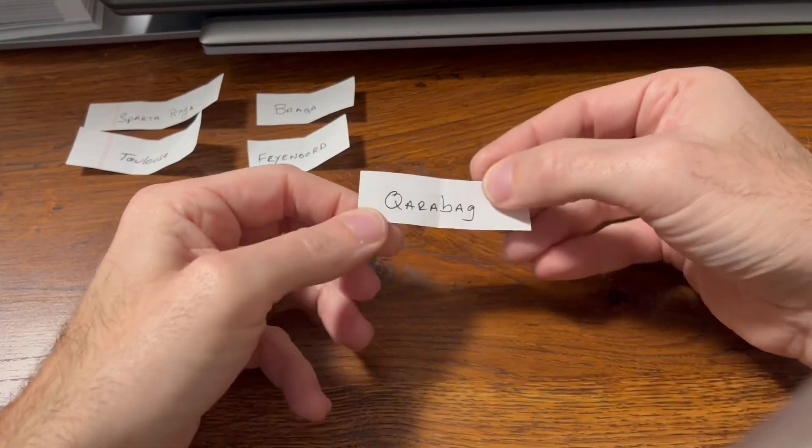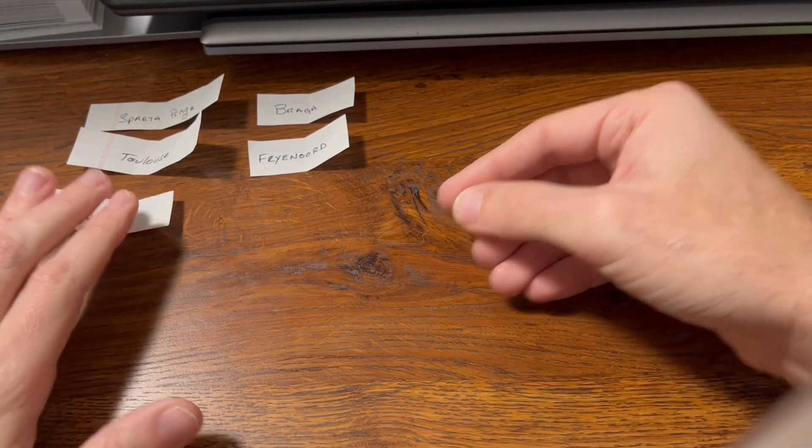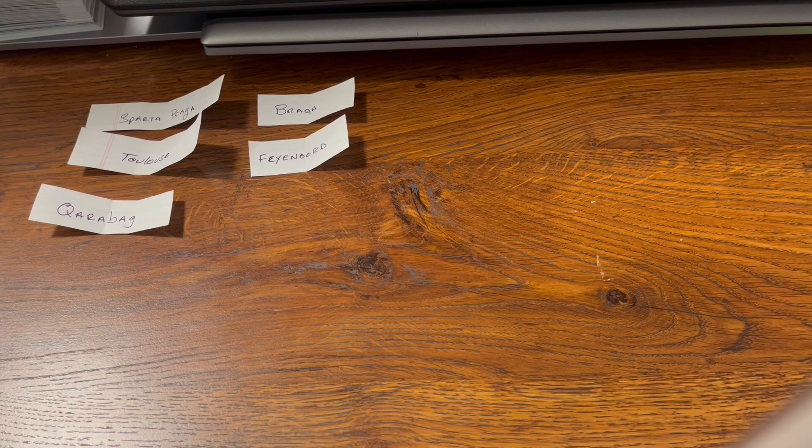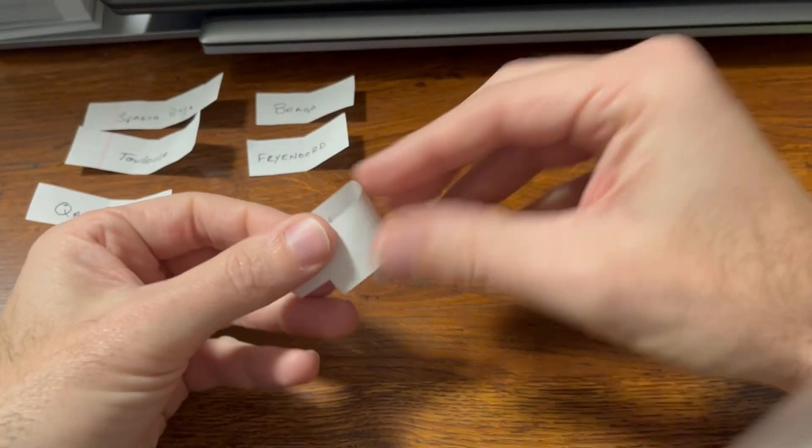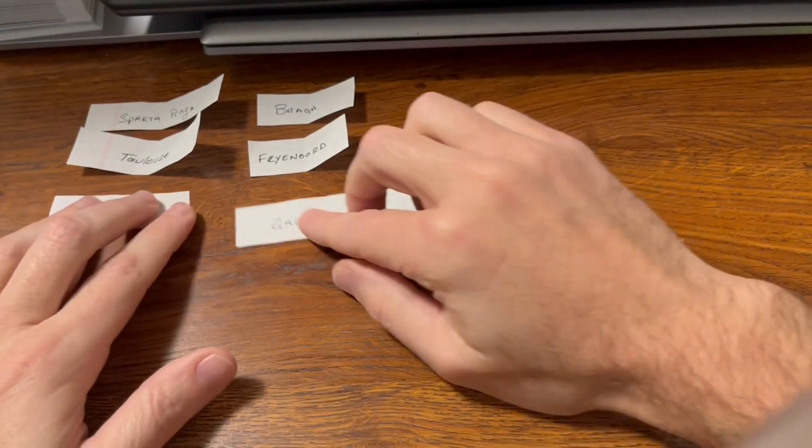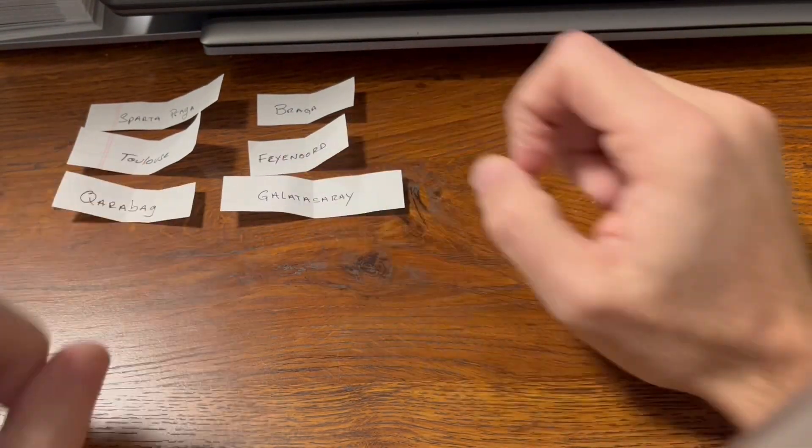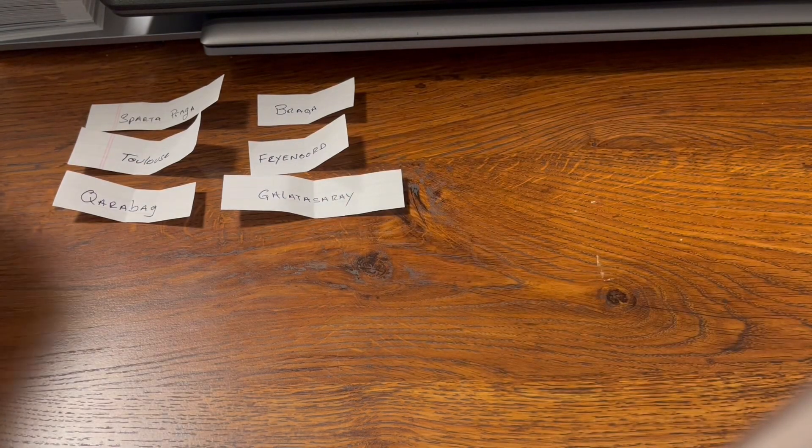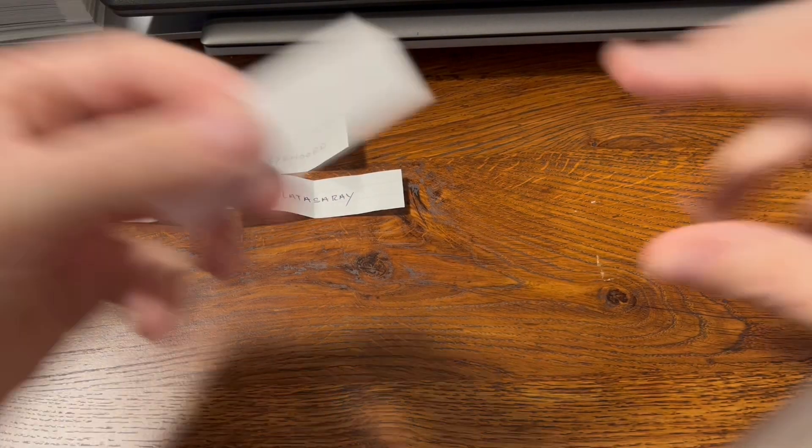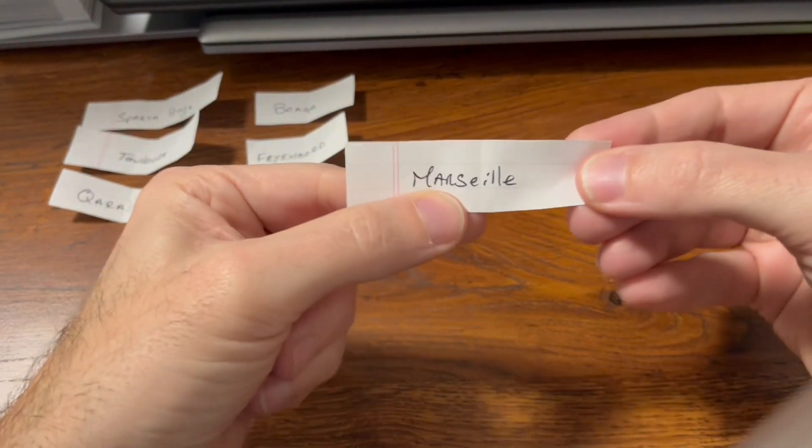Then we have Qarabag. Qarabag faces, that would be an awesome AC Milan matchup. Qarabag, Qarabag versus Galatasaray right there.